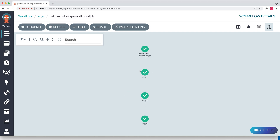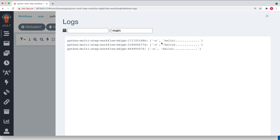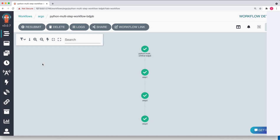Now if I show you the output of this workflow — in the logs section you can see that three pods were launched as part of this workflow. Each pod executed my Python program and printed 'hello one', 'hello two', and 'hello three', which were passed to the Python container as arguments to my Python program.